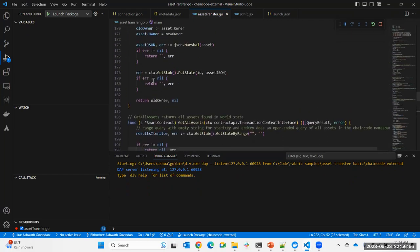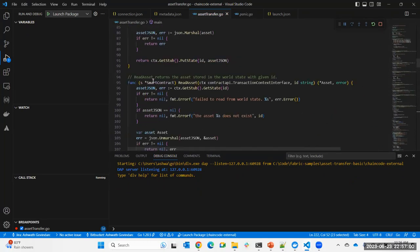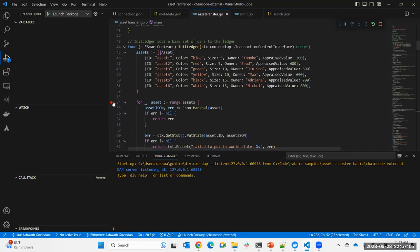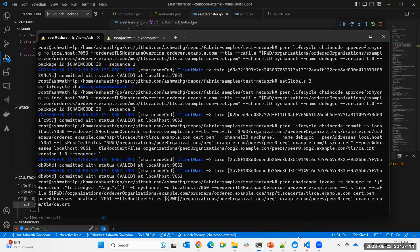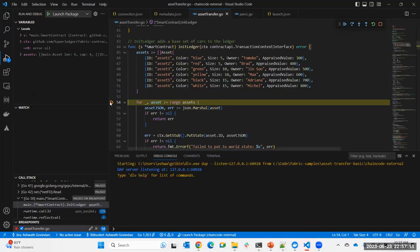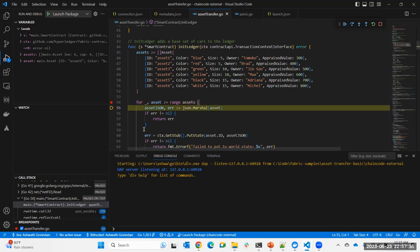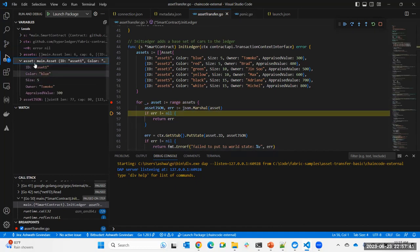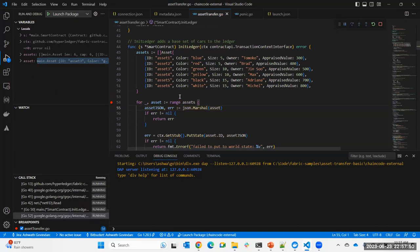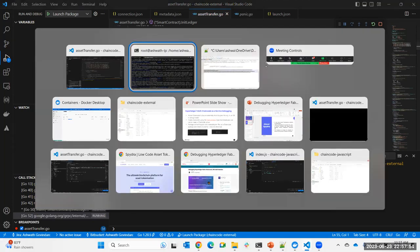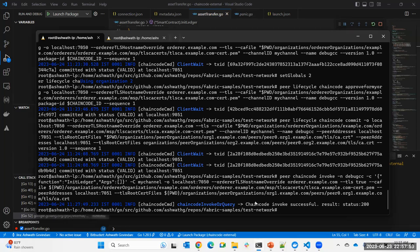Let me select the Golang file and run — now it'll run without any exception. The chain code server has started. The next step is to invoke a chain code method. Using the Fabric CLI, this chain code has an InitLedger method, so I'm just invoking it. Before that, let me put a breakpoint in the InitLedger method. I invoke it and you can see that the breakpoint has been hit. The chain code is running in Visual Studio Code, and when I submit a request to the peer, the peer calls our chain code — which is running inside Visual Studio — and the breakpoint gets hit.